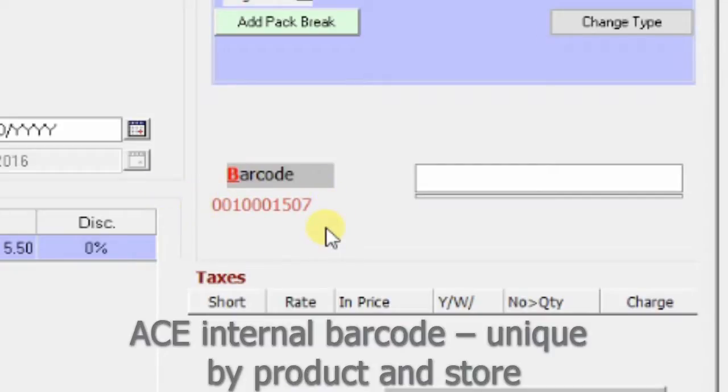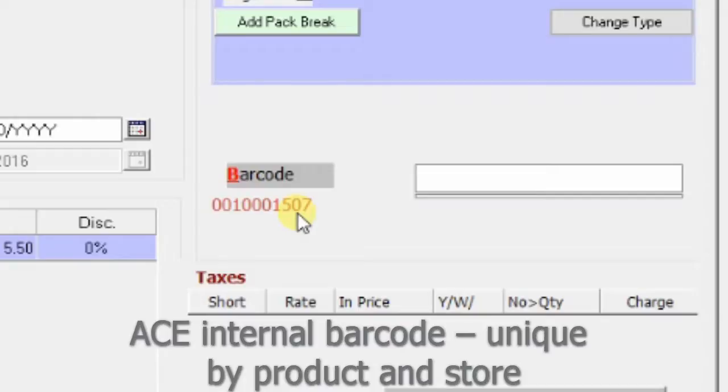whether it's an individual product, member of a matrix, etc., ACE will create a unique barcode, and the barcode will be unique to each product in each store. So if you have a multi-store situation, the barcode's still going to be unique.